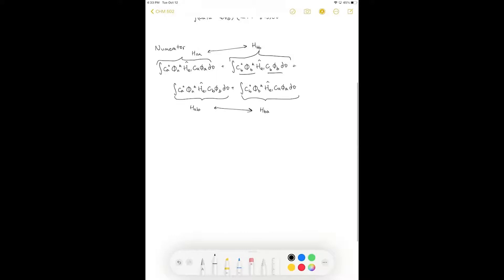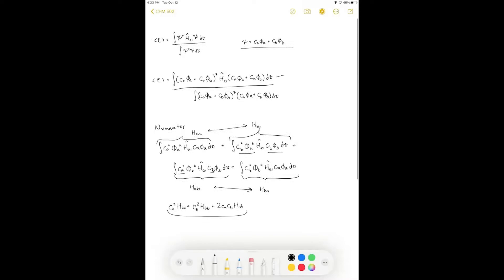Using these equivalences, the numerator simplifies to |C_A|² H_AA + |C_B|² H_BB + 2 C_A C_B H_AB. The two cross terms H_AB and H_BA are the same and both carry a C_A and C_B factor. These are not integrals we'll be evaluating — we're just talking about what we can do with them.